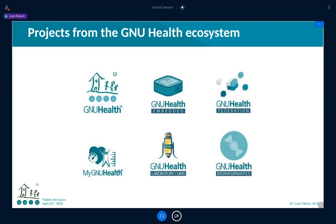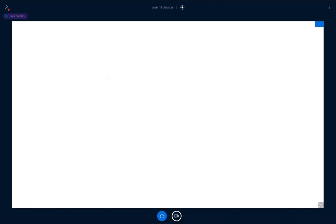GNU Health is an ecosystem dealing with different sub-projects — from the typical health and hospital management system, to deployments on Raspberry Pi and other single-board machines. We have projects dealing with mobile applications, specific projects for laboratory information systems, and other projects for genetics, genomics, and clinical genetics. It's not just one single project — it's an ecosystem, and depending on what your institution does, you'll use one or the other.